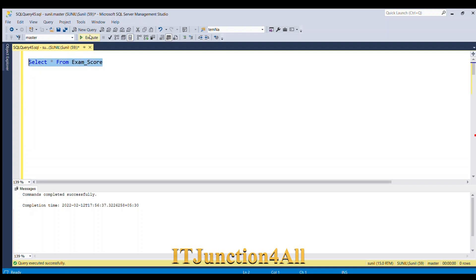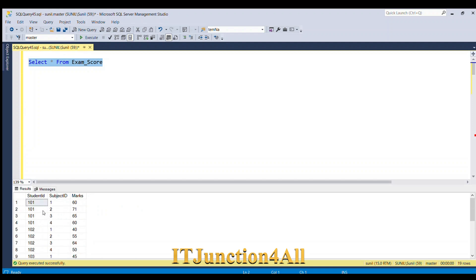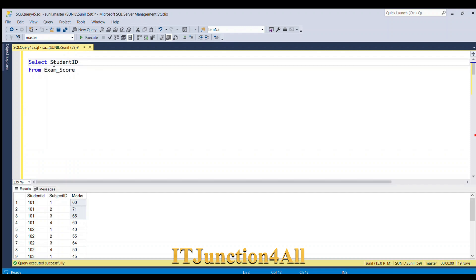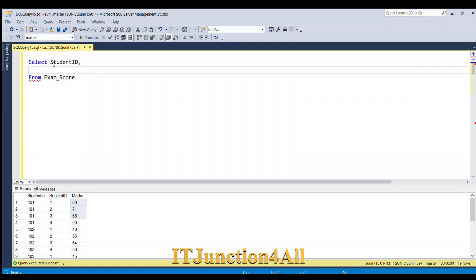So we have student ID and corresponding subject IDs for four different subjects with their marks. I'm going to start by selecting the student ID column, then derive the subject 1 column using a CASE statement: CASE WHEN subject_id = 1 THEN marks ELSE 0 END, aliased as subject_1.